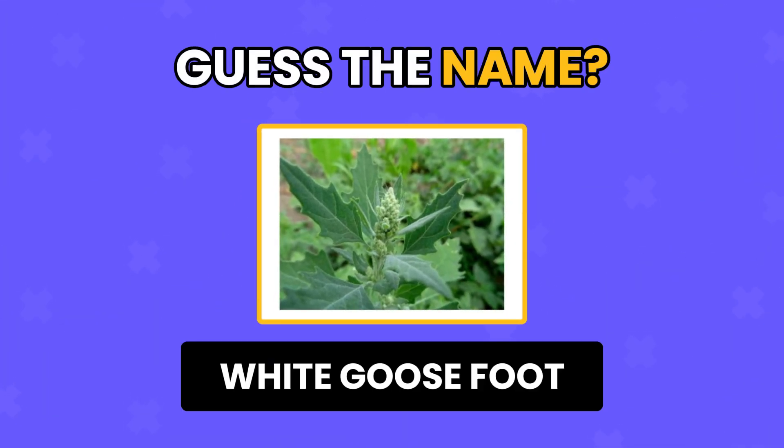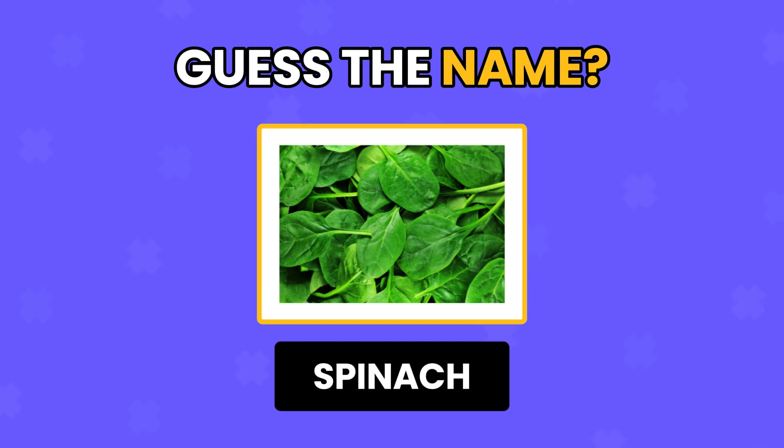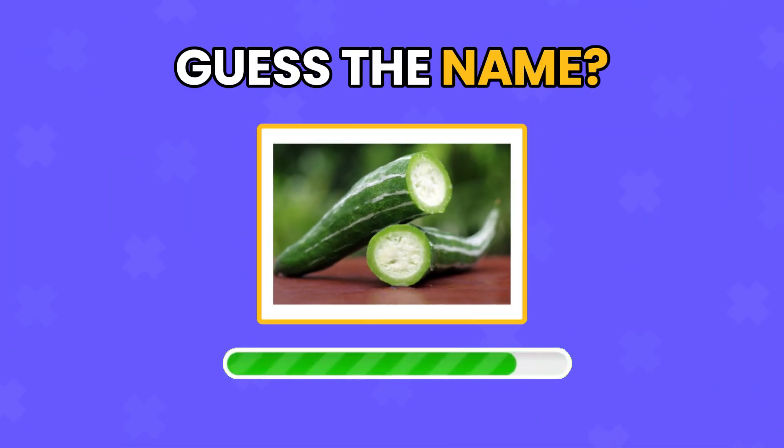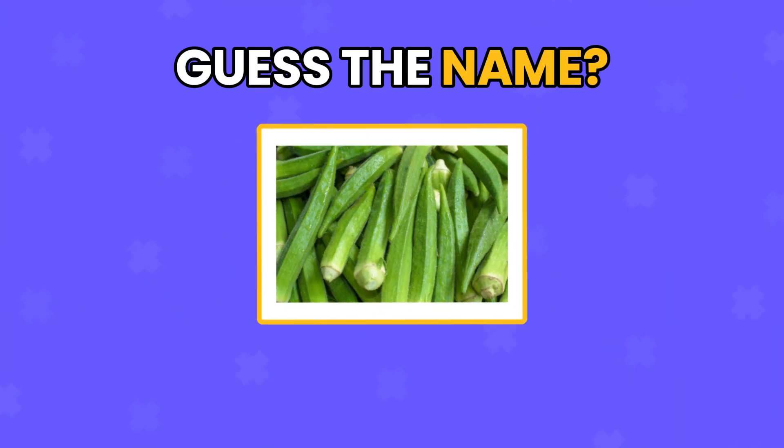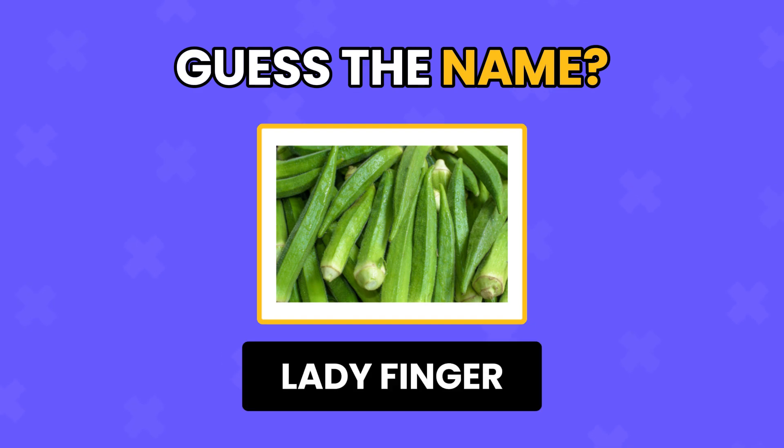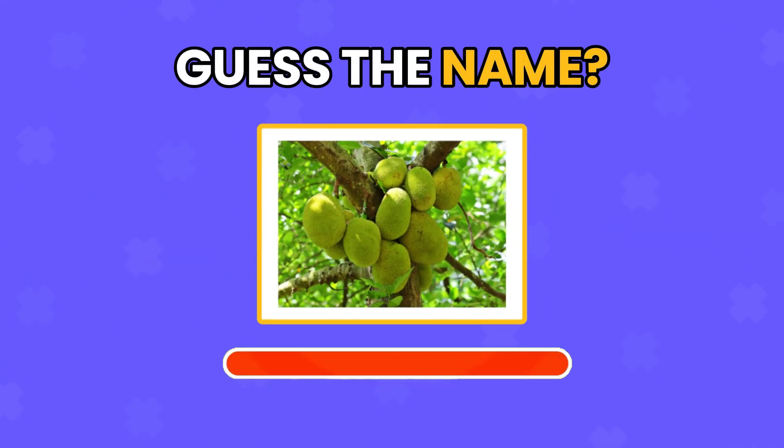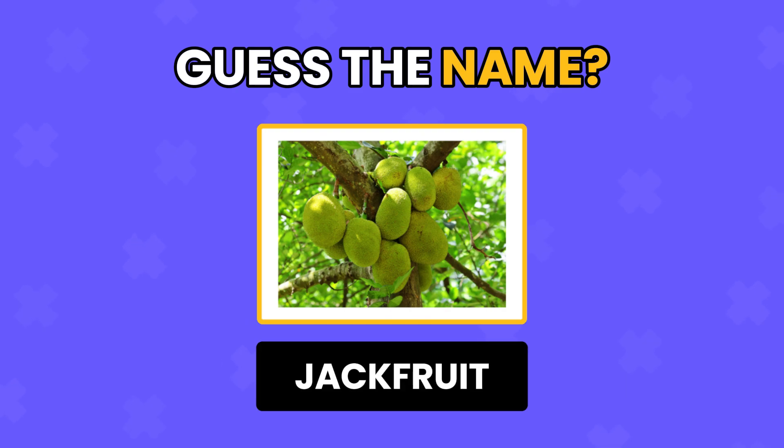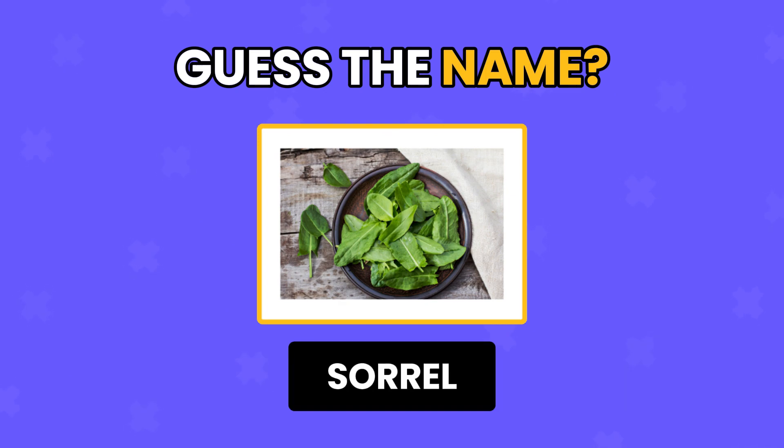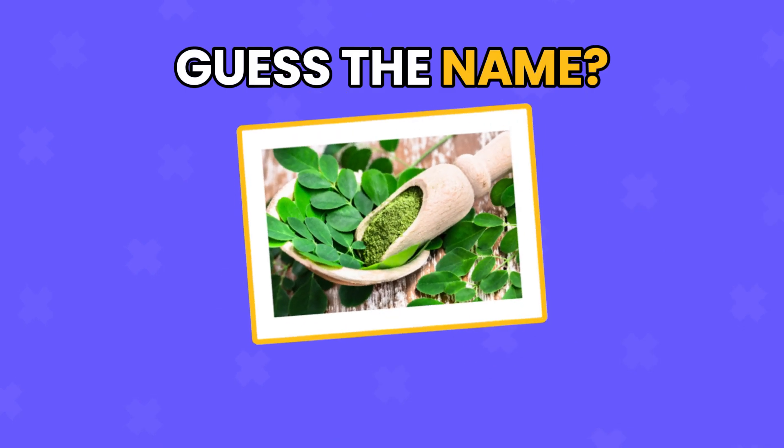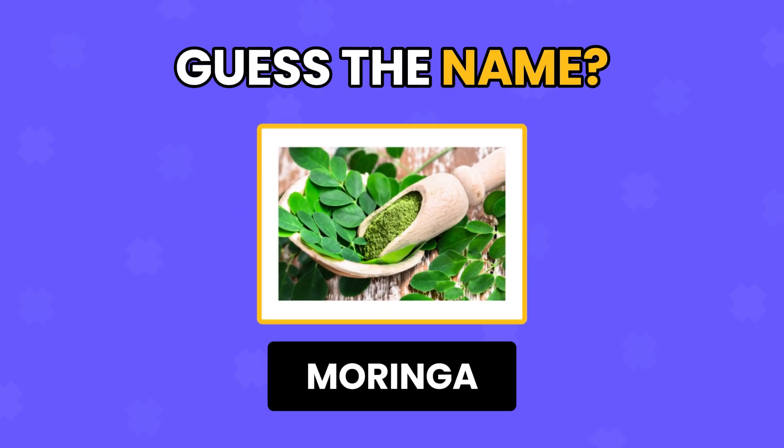White Goose Foot. Spinach. Snake Gourd. Ladyfinger. Jackfruit. Sorrel. Moringa.